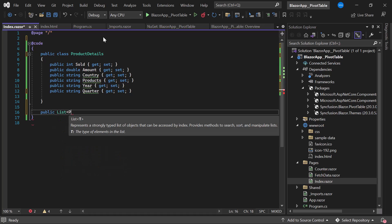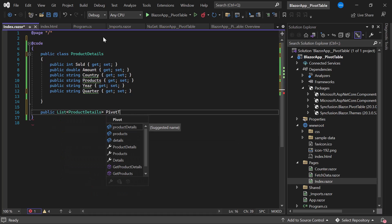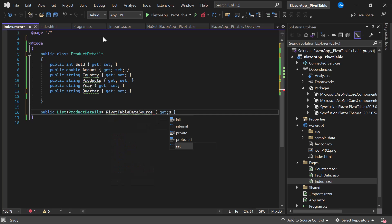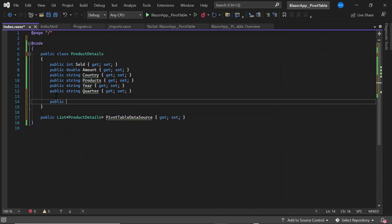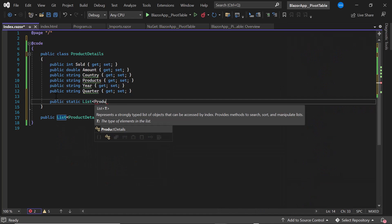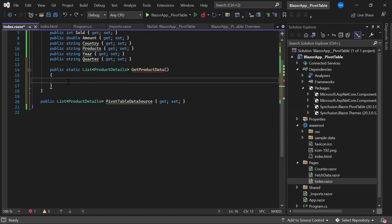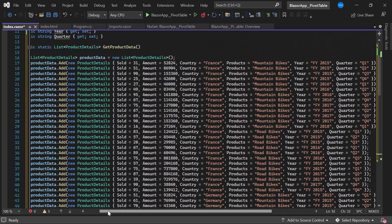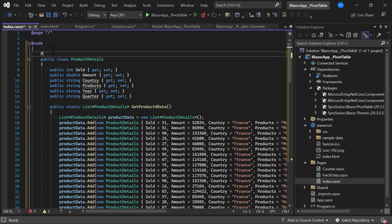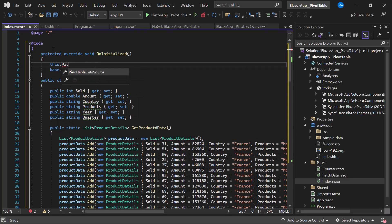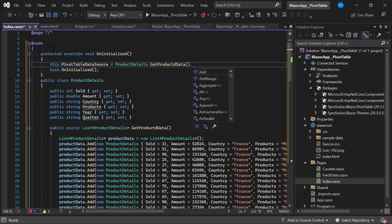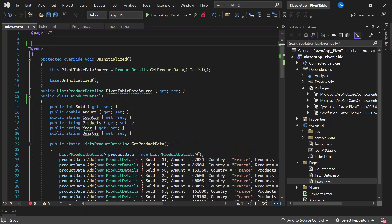Then I create a public list called PivotTableDataSource of type ProductDetails, and define a public method GetProductData, adding a list of data source items in it. You can see the values assigned to each of the defined properties. I then override the OnInitialized method and within it assign the value to the PivotTableDataSource list by calling the GetProductData method. Now the data source for the PivotTable is ready to bind.